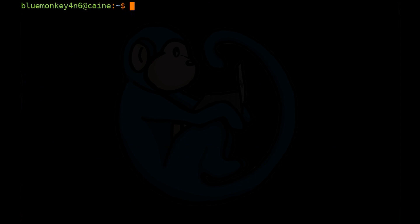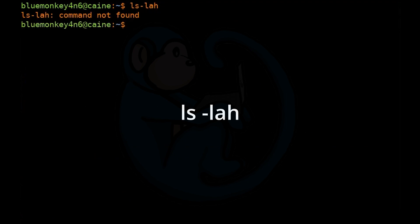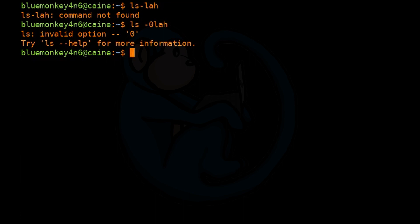Let's say I frequently type ls space dash lah to obtain the long file listing with human readable and show hidden files options. I often mistype ls-lah without the space or ls space zero lah instead. What if I can just type lh and get the same result? That's where aliases come in. They're like custom shortcuts for commands.